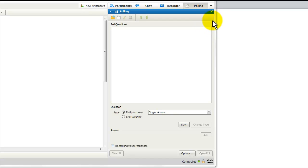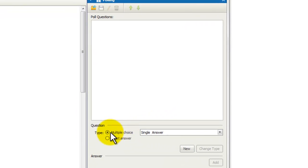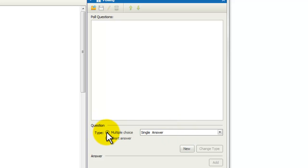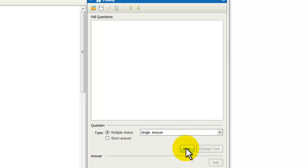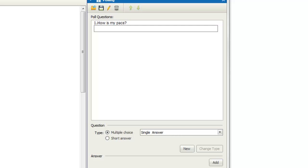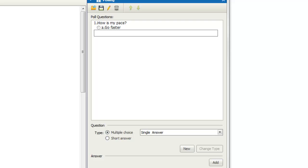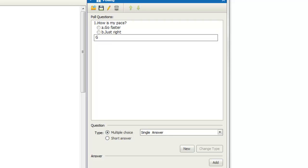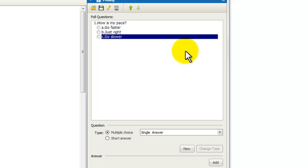So this is the polling window, and we'll talk about all the features as we go through it. But I'm going to focus your attention here first. So you have to, first of all, select what kind of question do we want. We're going to do a multiple choice with a single answer. And so all you do is click the New. See how it says Add New Question. And then we're going to go ahead and type, How is my pace? And then I'm just going to hit the return key, and I'm going to put Go Faster, Just Right, Go Slower. It's just that easy. This poll is done, and it's ready for you to go ahead and open to the rest of the group.